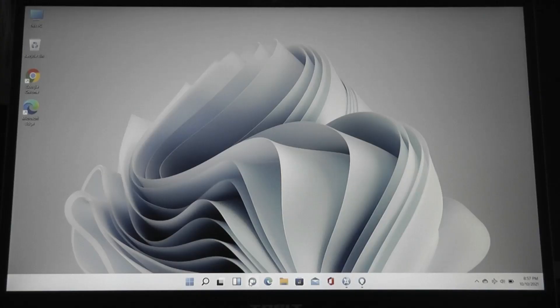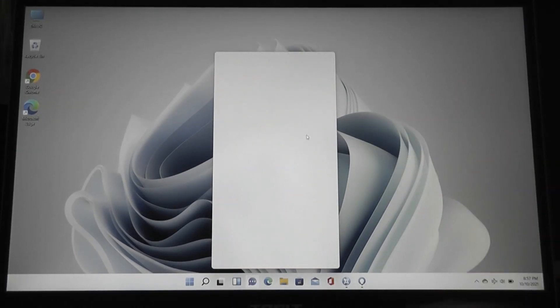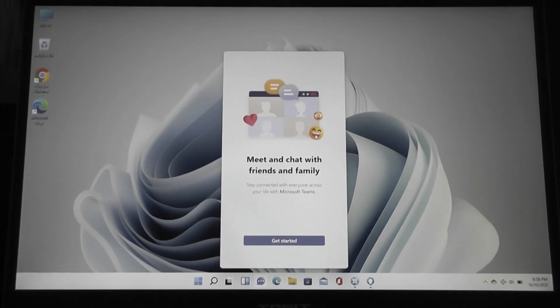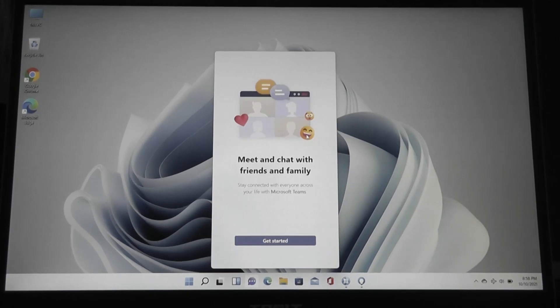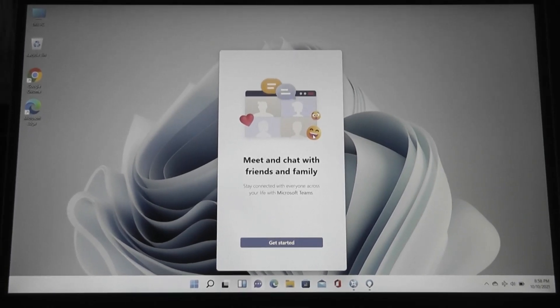And then also built into Windows 11 now, as something that takes the center spot, is the Teams integration and support. So you can use this to obviously communicate, do video conferencing.